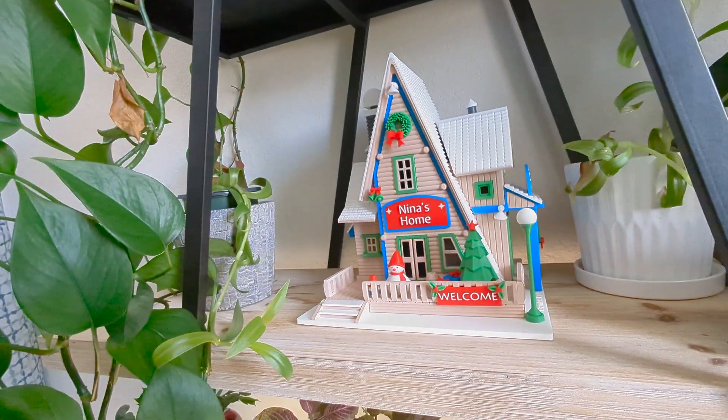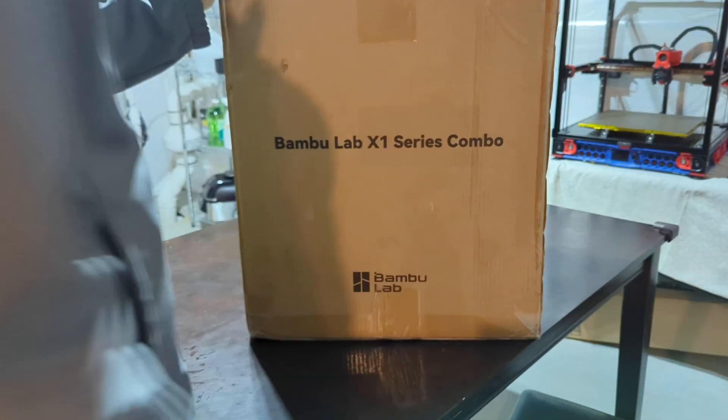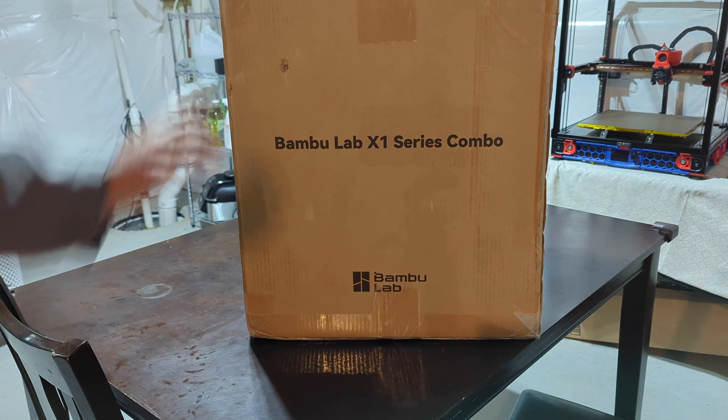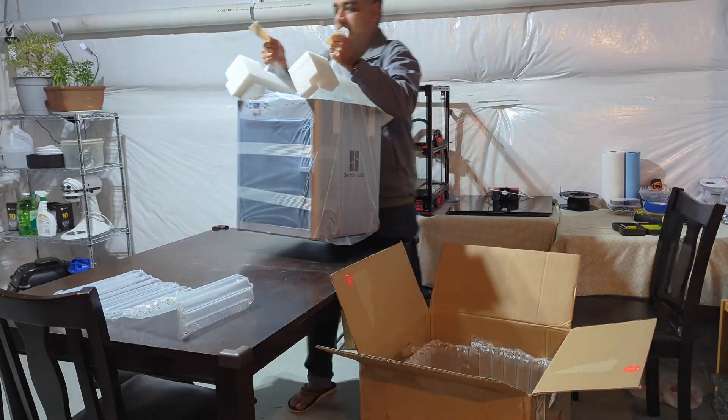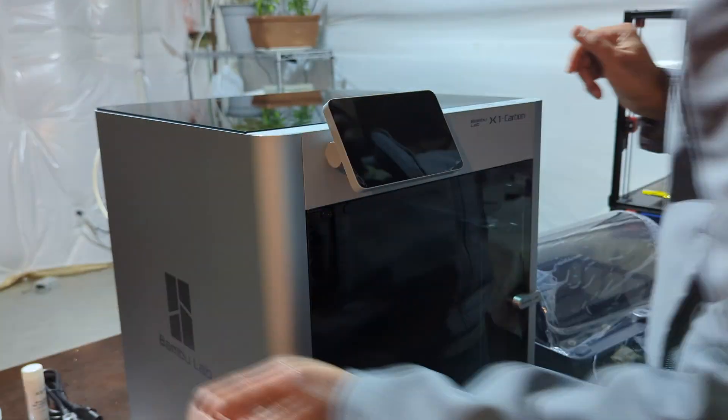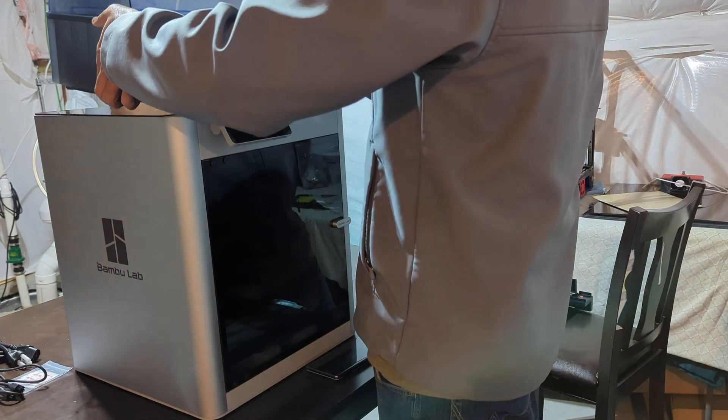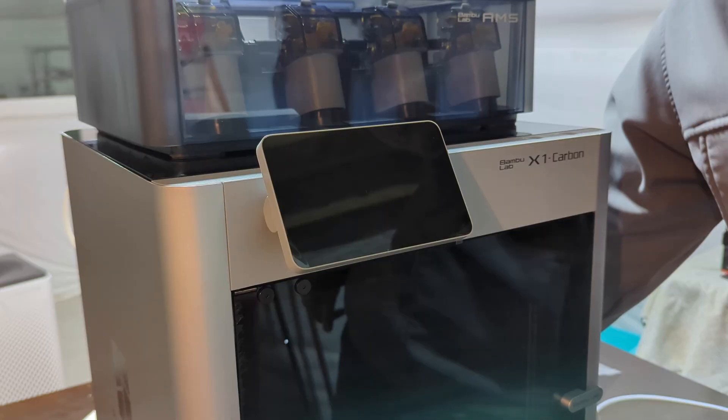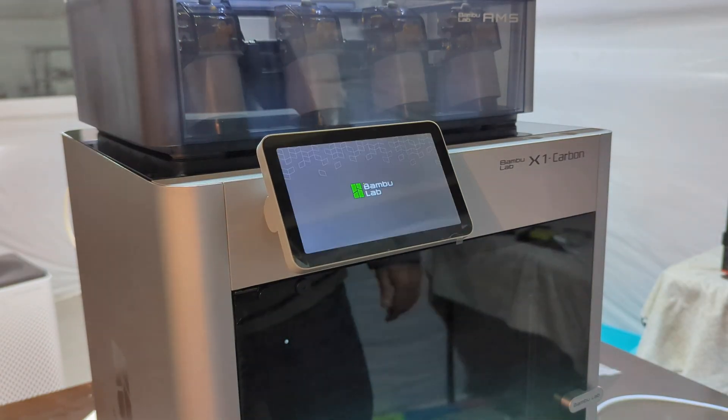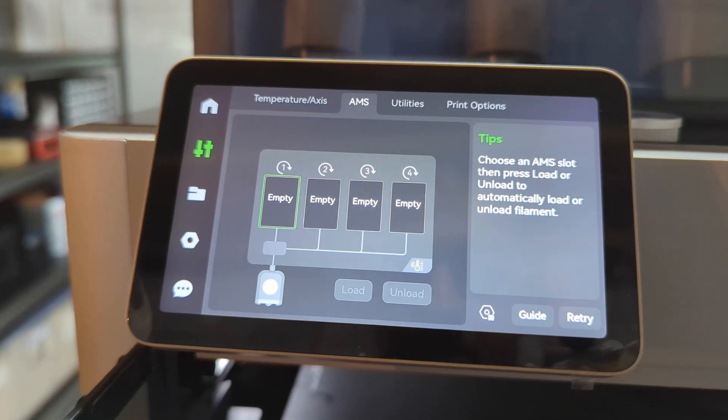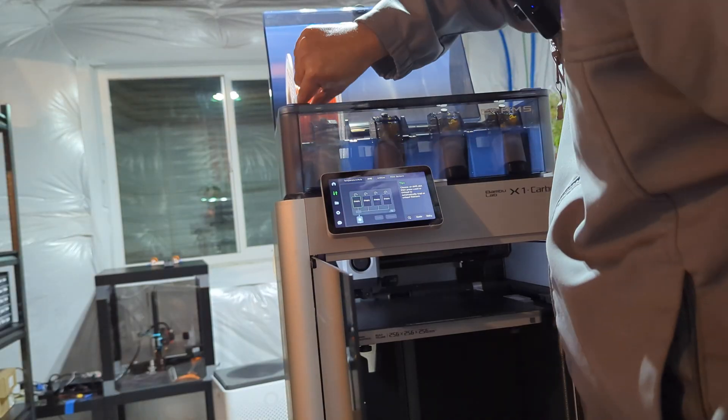We are going to make this house with this. First, let's take it out of the box. Now I'm going to turn it on to see. There's no filament, let's load some.